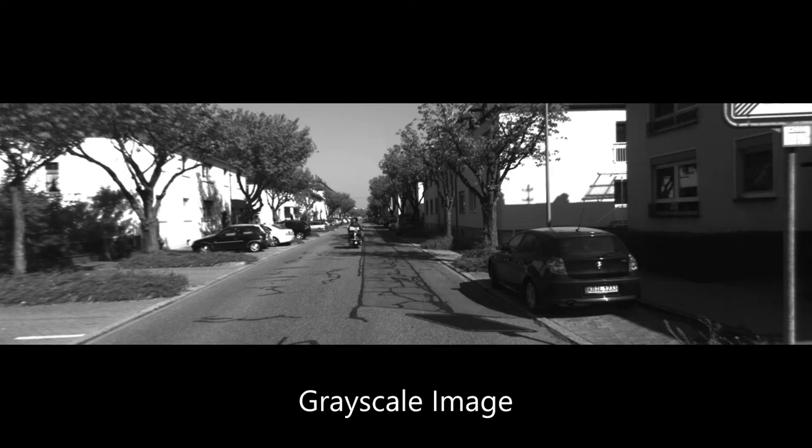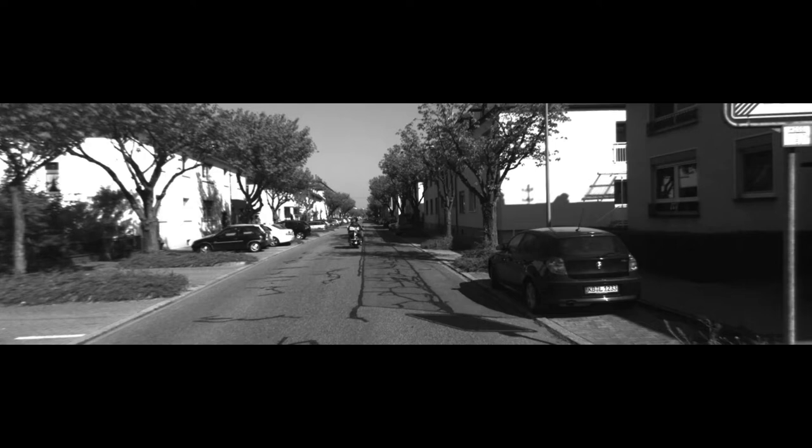A grayscale image is simply one in which only colors are shades of grey. It carries only intensity information.